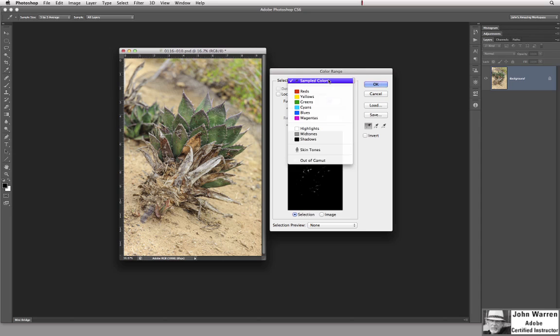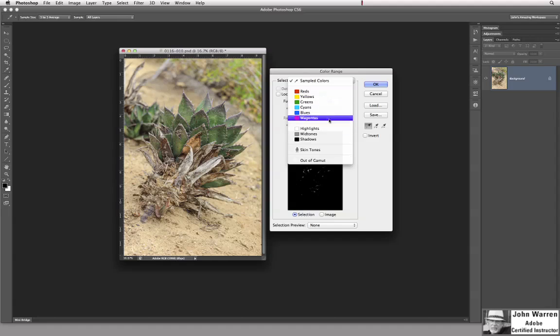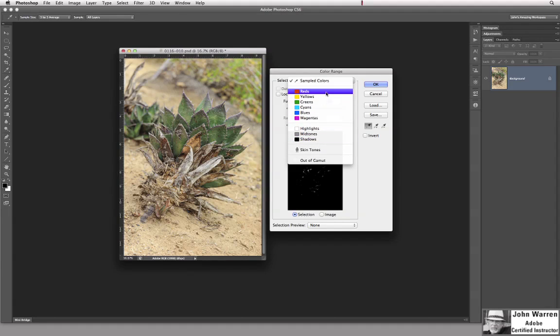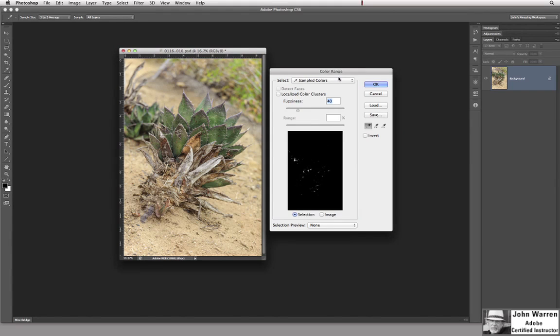We could come in and we could choose based on these colors here or highlights, mid-tones and all that kind of stuff. There are examples of where this would work out really, really well. This image is not that image.